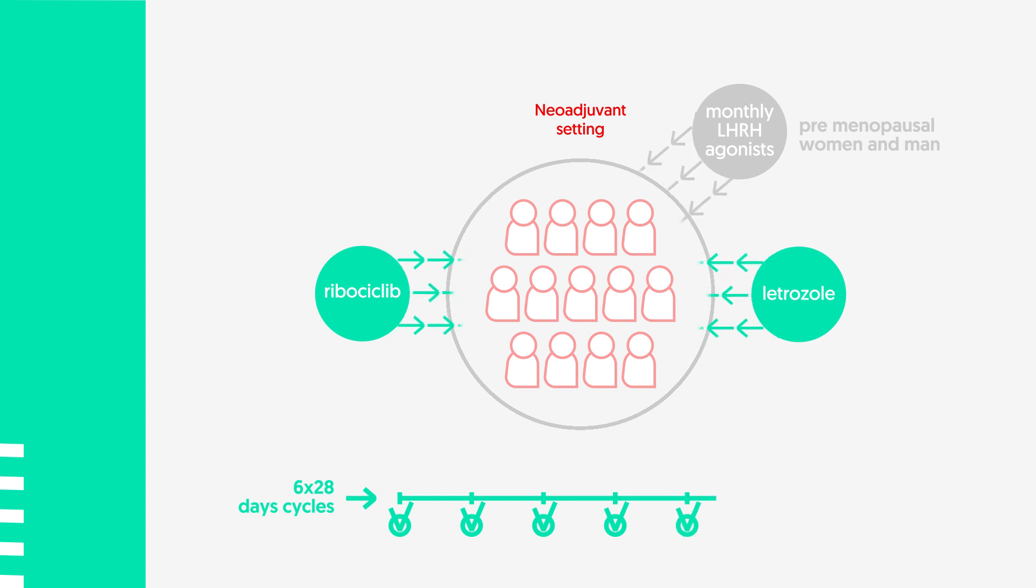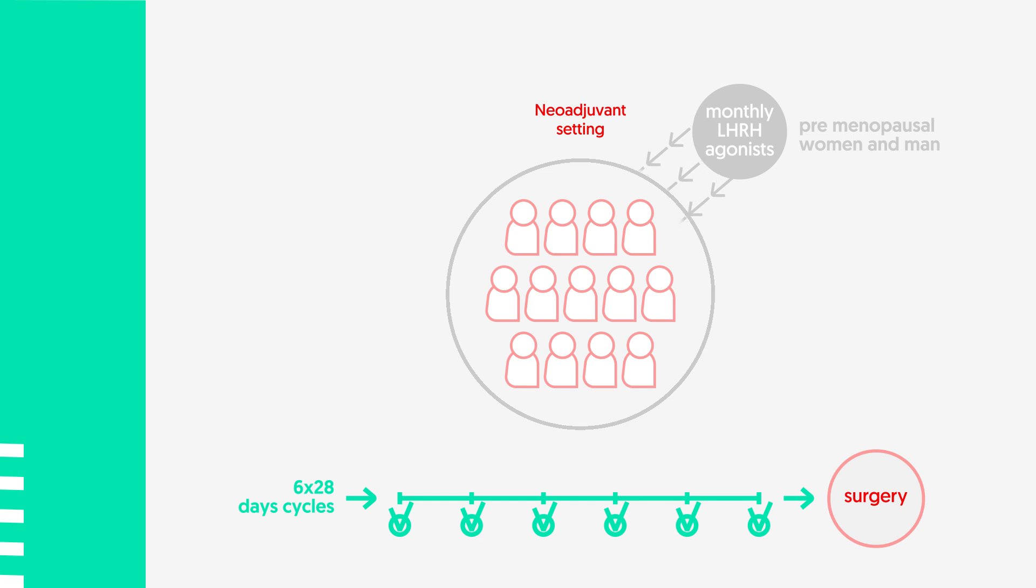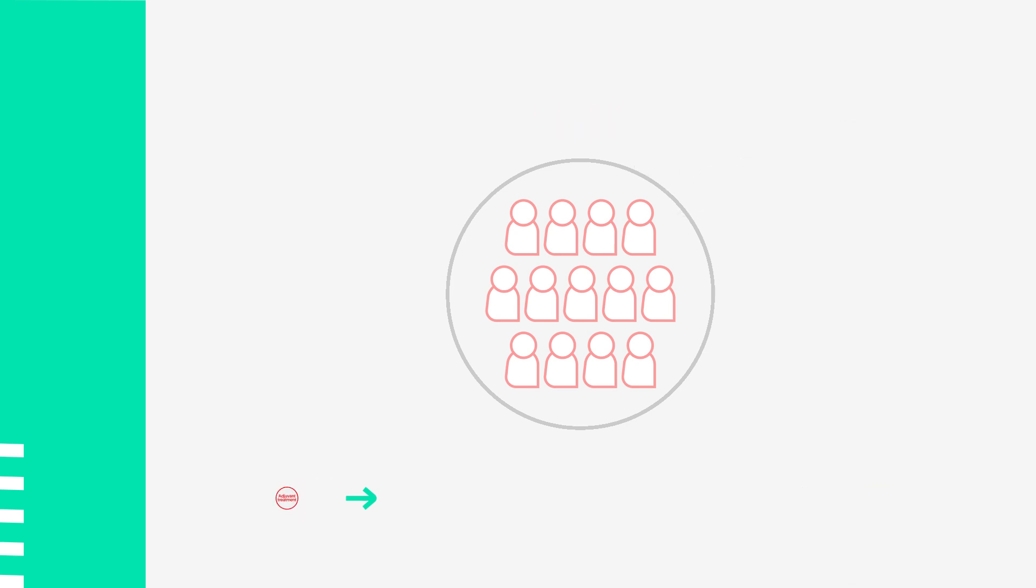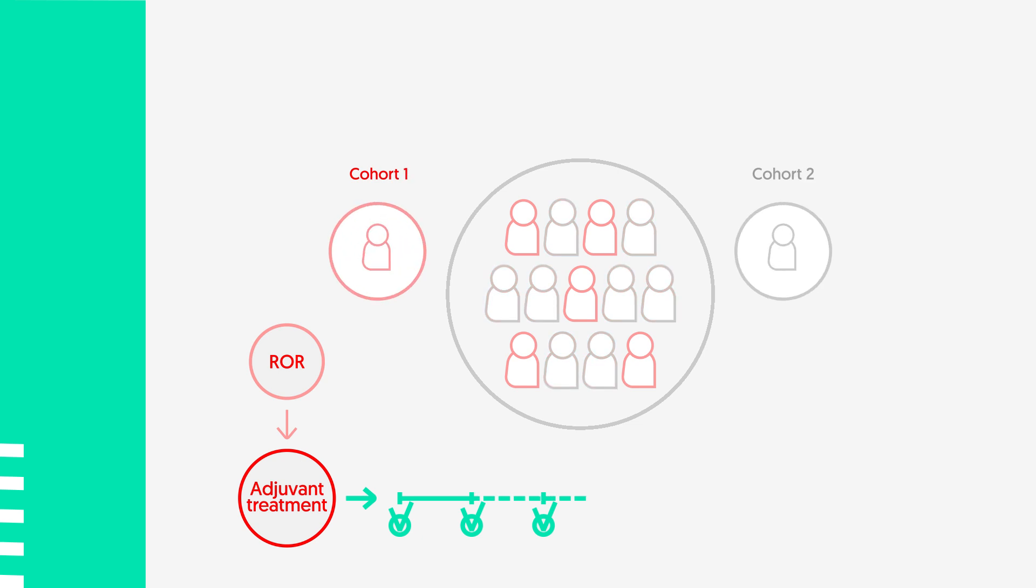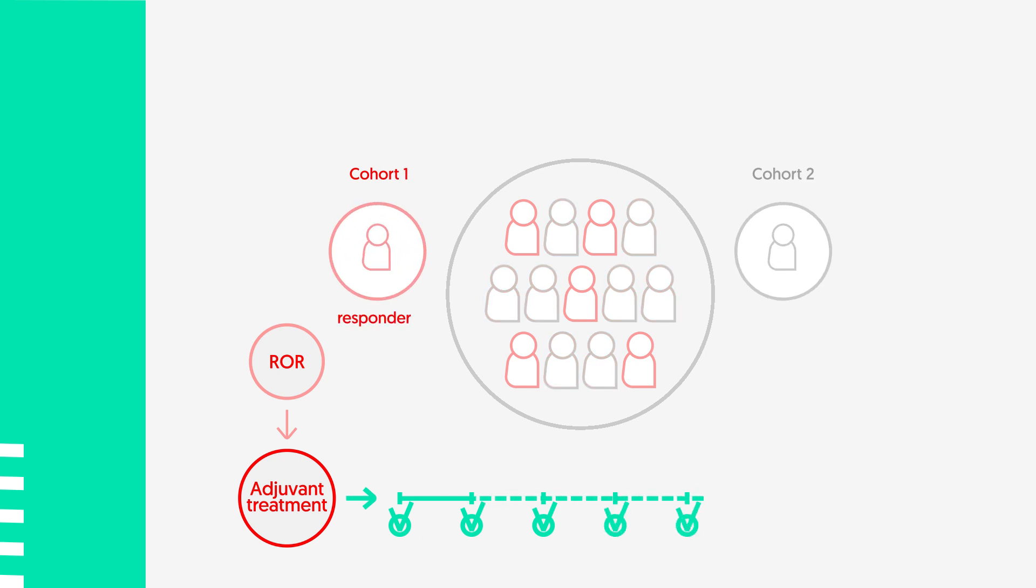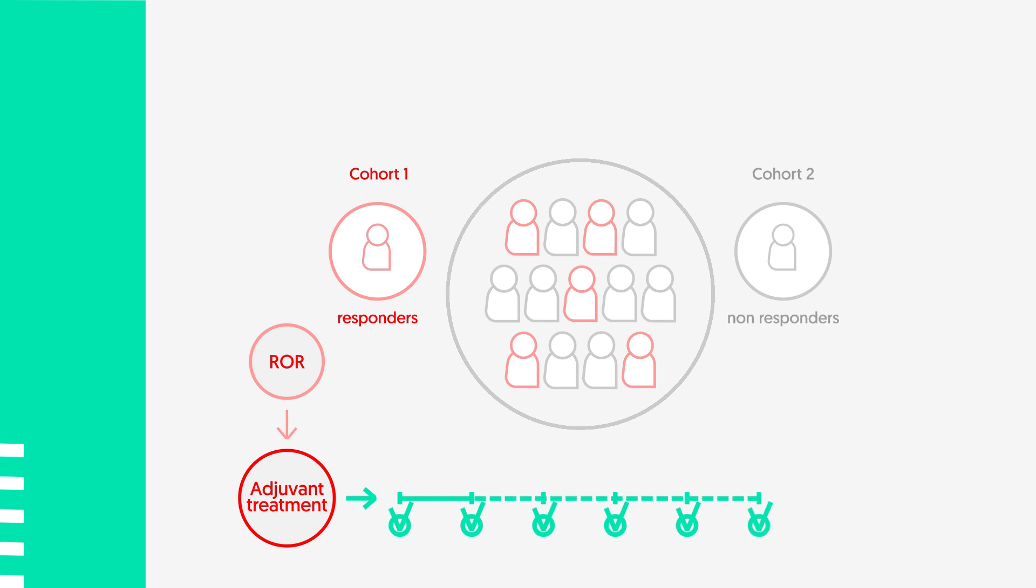After finalization of neoadjuvant treatment, patients will undergo surgery. Adjuvant treatment will be decided according to centrally assessed pre-signal risk of recurrence and pathological state after surgery and they will be assigned to cohort 1 or 2 depending on their responses: cohort 1 responders, cohort 2 non-responders.